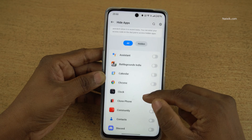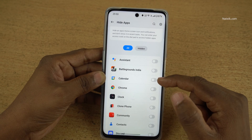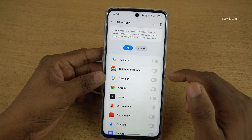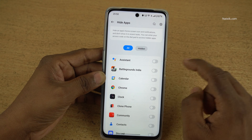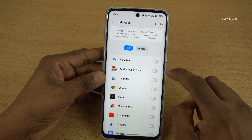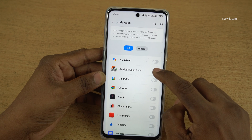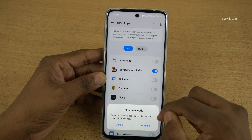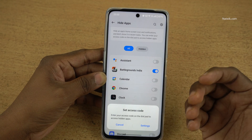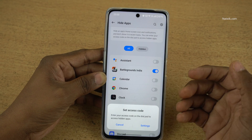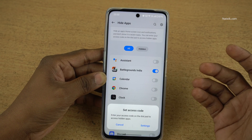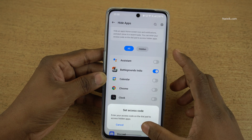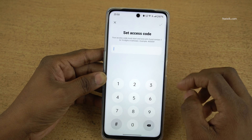Now it will show you all the apps which are installed on your phone. Select the apps which you want to hide. I would like to hide the Battlegrounds India app. Now it will ask you to set an access code.